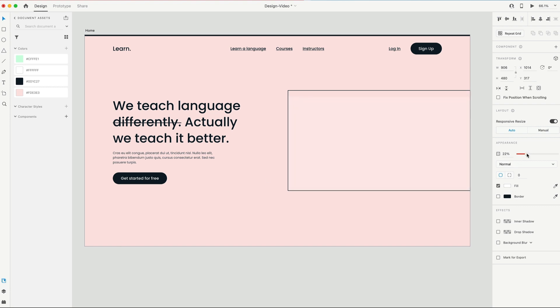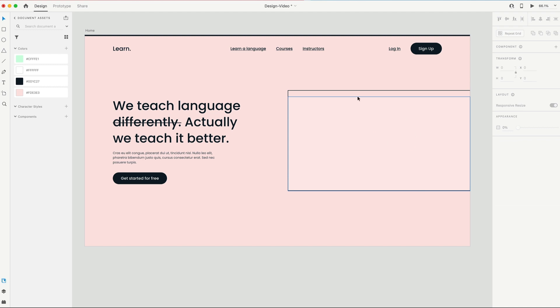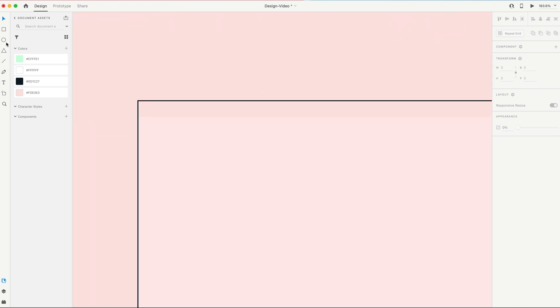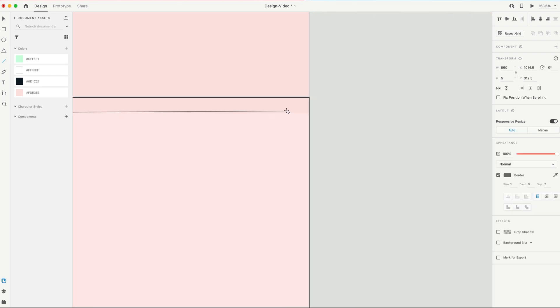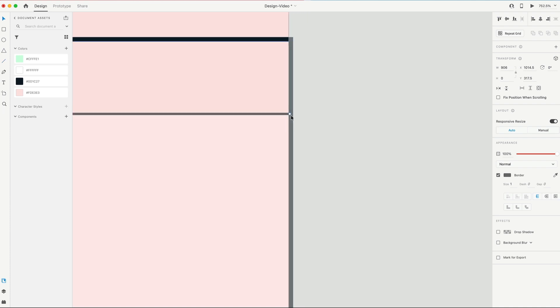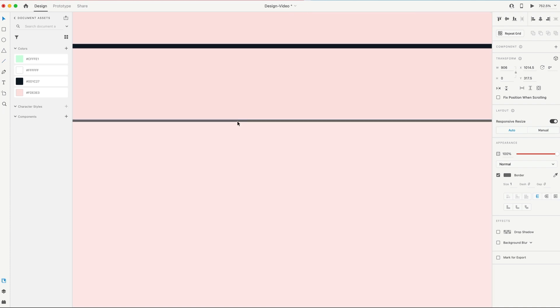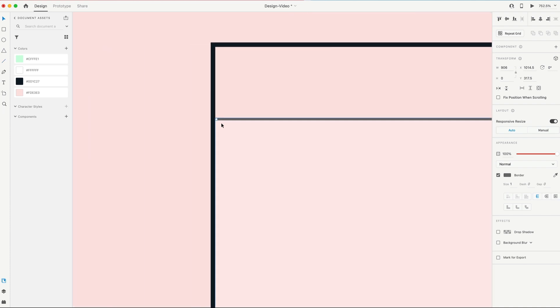And for now, I'm gonna lower the opacity on this. We're just gonna have an image in here. Next, I need to grab the line tool, and I'm going to drag out a straight line. That's going to stretch from the left-hand side of that rectangle to the right.